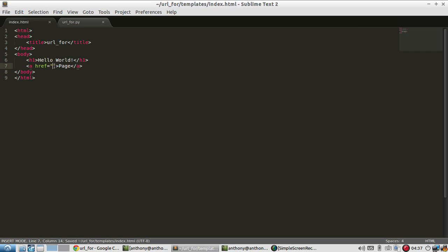So to get the URL for this, I don't want to hard code it. So I don't want to type in the address of this page that I'm trying to get to. I want the template engine to figure it out for me. So to do that, I need to use URL_for.